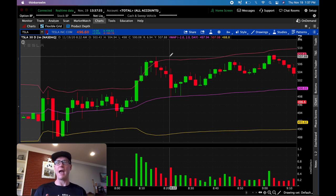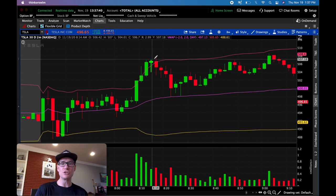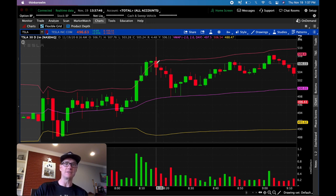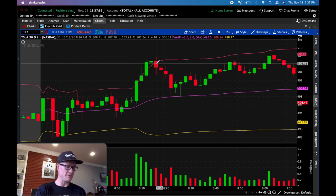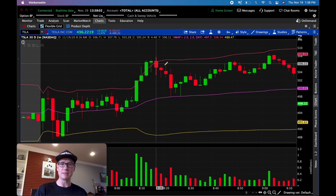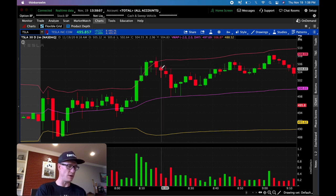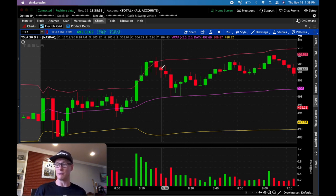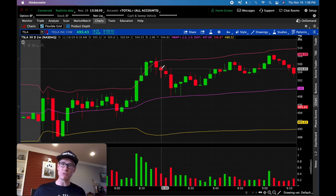Now you have to decide how much profit you're looking to take. Let's say you got short at the open of this candle at 505.12. The candle's high is 507.76. So 507.76 minus 505.12 means you have a $2.64 — roughly $2.65 — stop loss. That's basically your R value. You're risking $2.64 per share. Then you decide what you want to make. Do you want to look to make a full $2.64 to the downside?